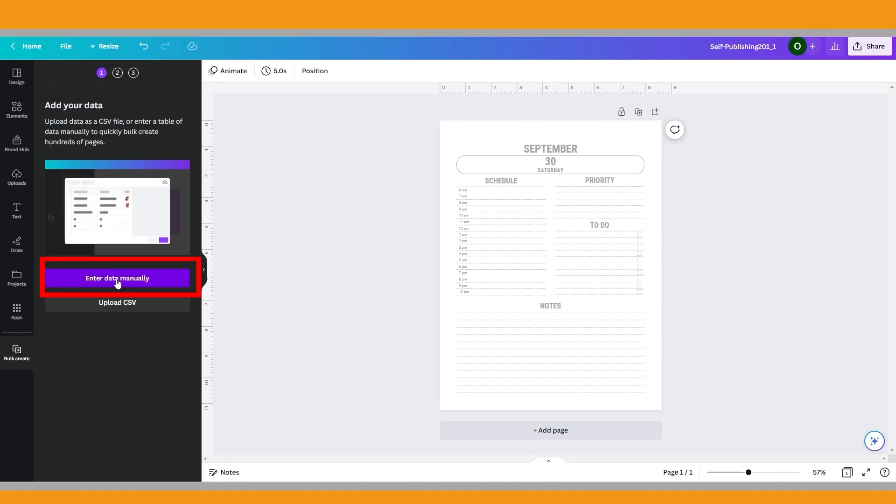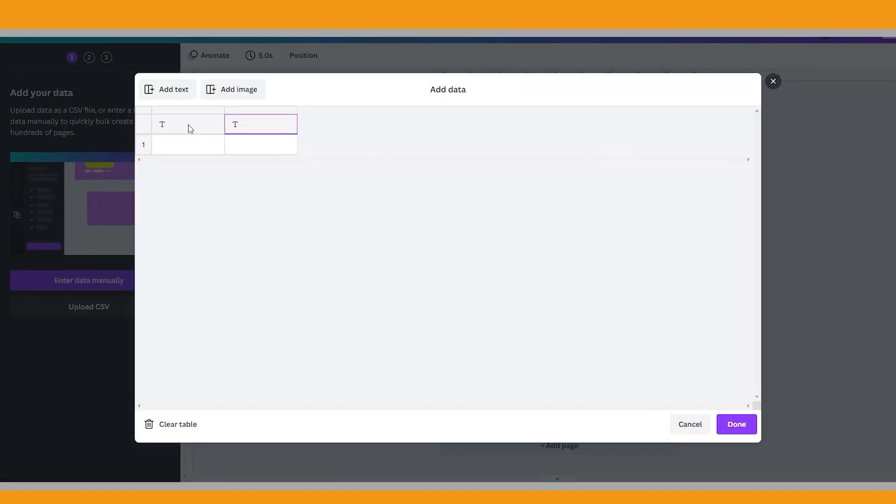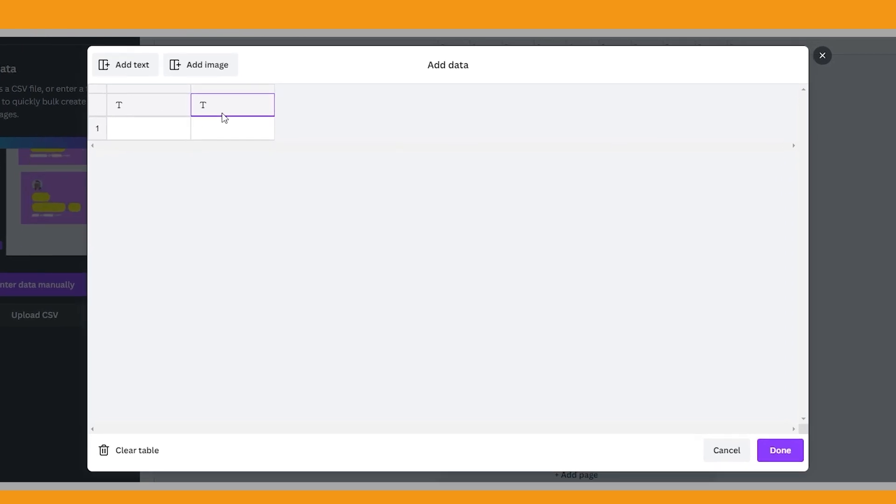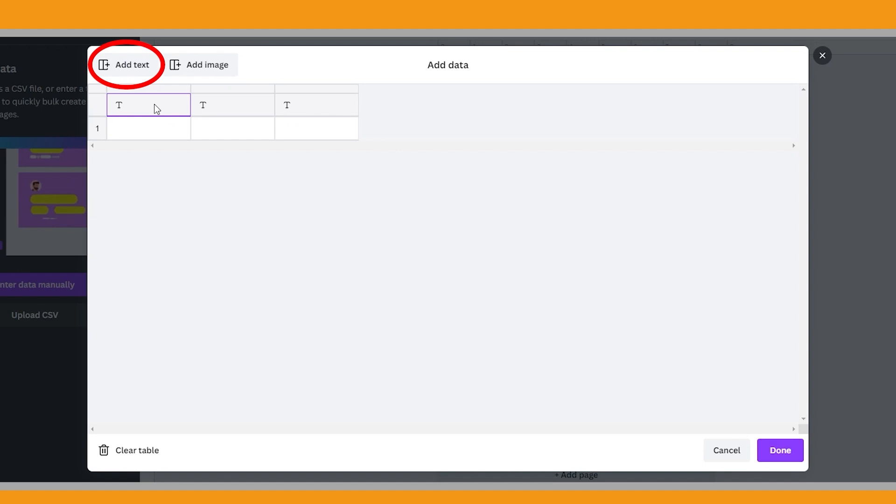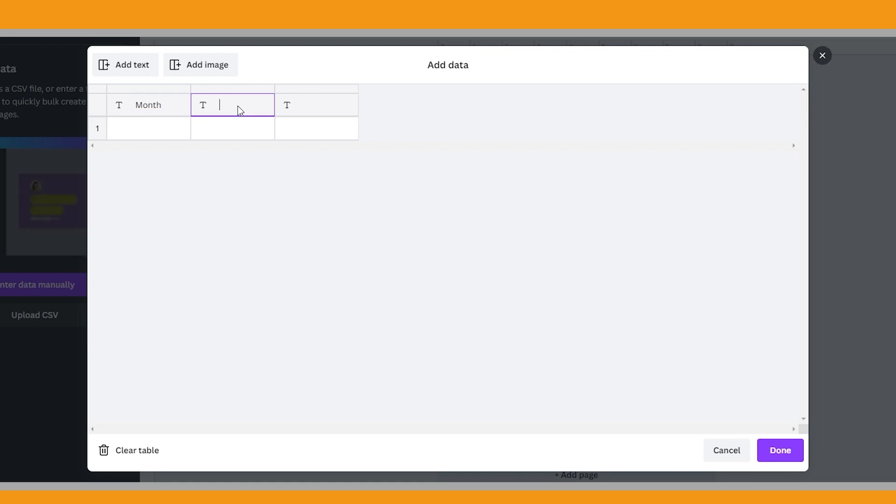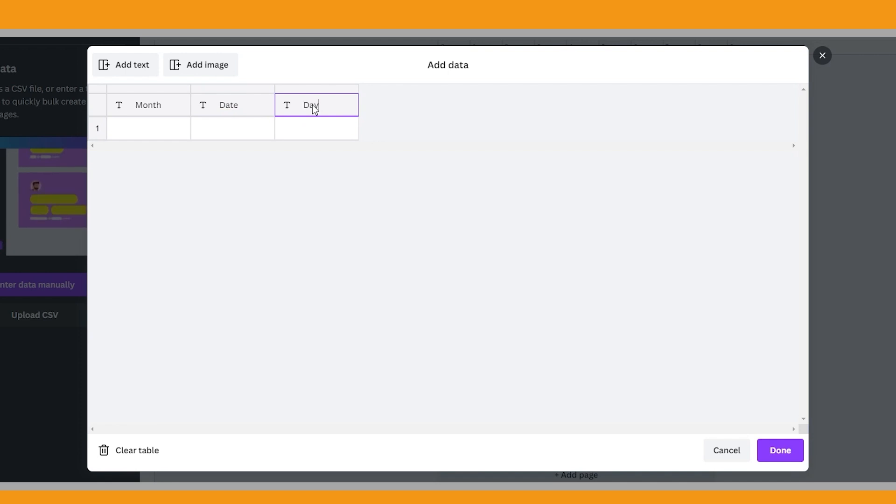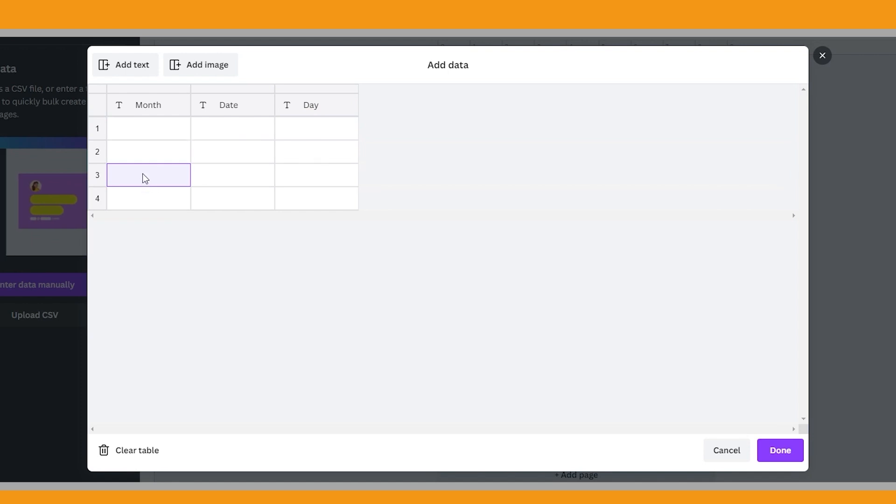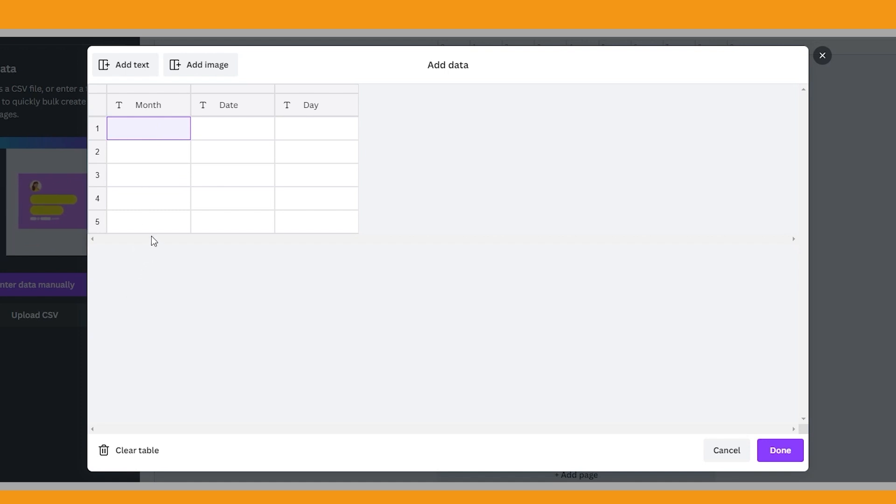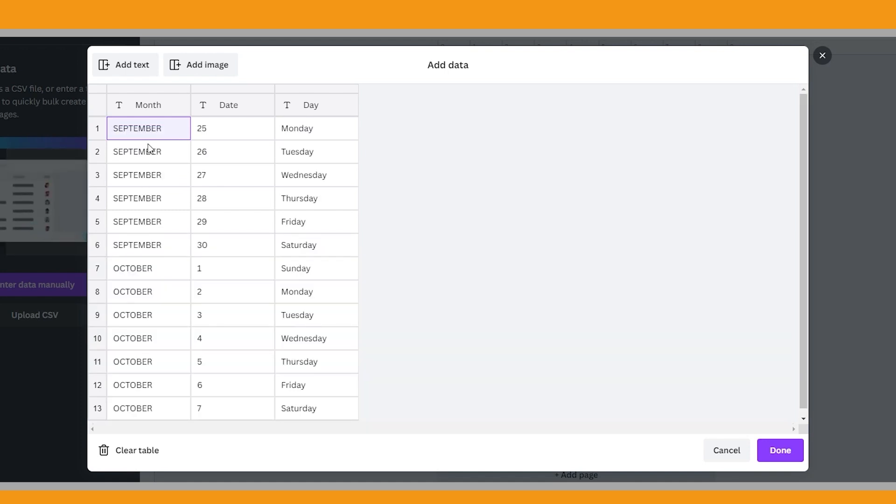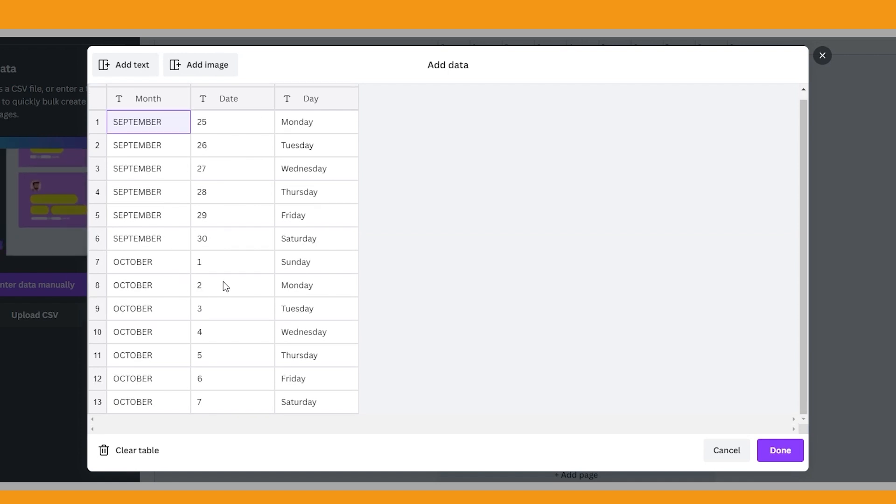Click enter data manually. We have only two columns here. As we will have three variables, we need another column. Therefore, click add text. Now let's change the first column's name to month, and change the second column's name to date, and the third column's name to day. As we did for the CSV file, prepare your data here. I think manually entering the data is useful when you are planning to create fewer pages. Therefore, I will not make this example for a full month. Let's do it for two weeks. When you finish, click done.